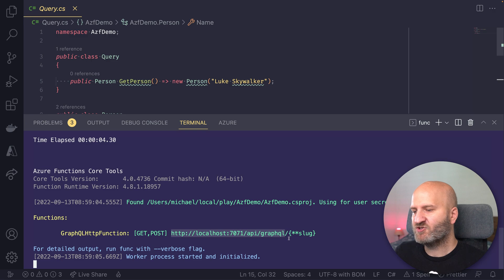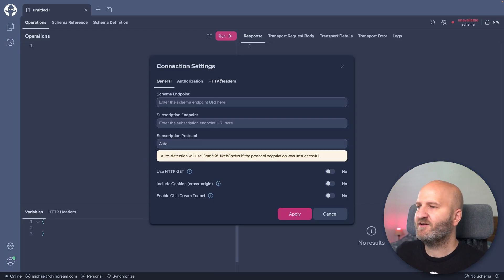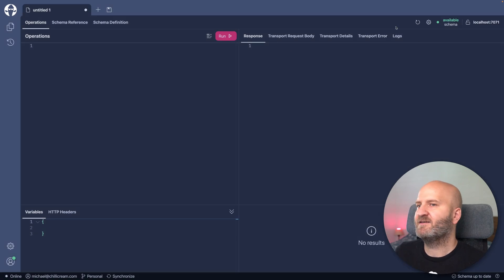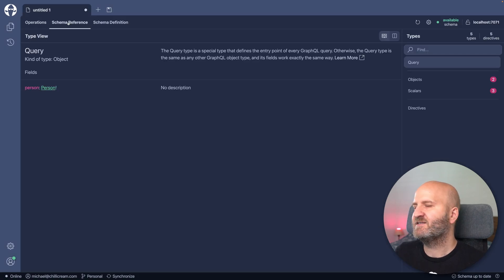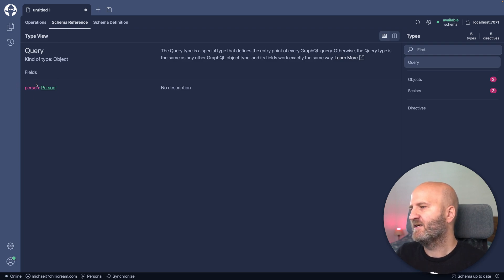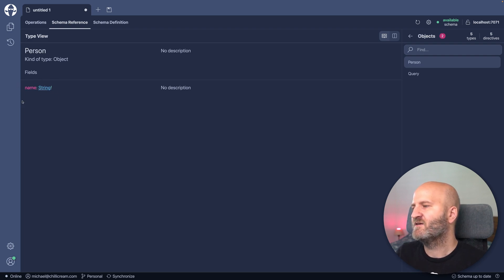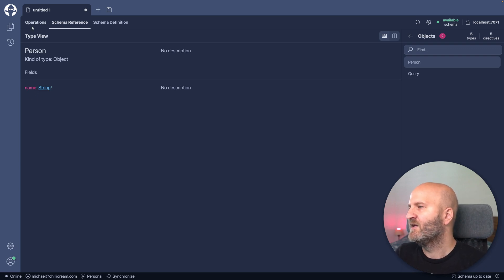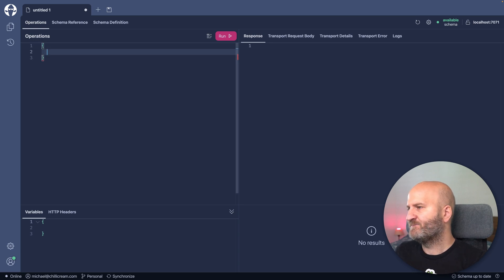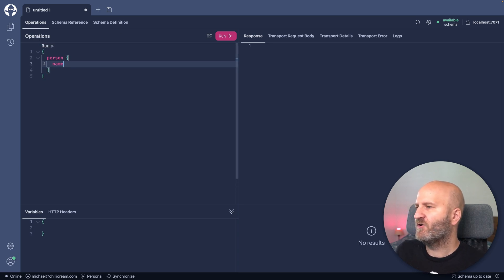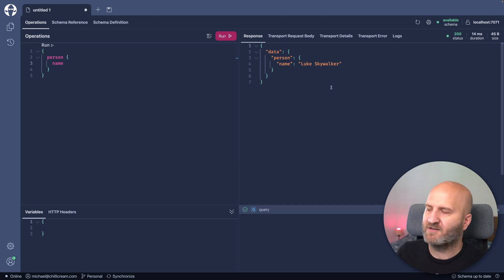And let me just grab that, go over to Banana Cake Pop, create a new tab, paste that in here, and let's have a look at the schema. You can see the schema is already loaded. We can see here we have our person resolver. We can drill in and we can see that person has a name. And we also could just query that. Like get for the person name here, run that, and we get Luke Skywalker.